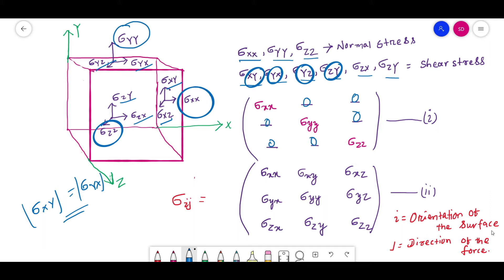In this lecture series, we will not cancel the XY and YX values. Instead, we will keep some values of XY and YX and try to understand what changes occur to the object after experiencing this set of normal and shear stresses. This is the common stress tensor sigma IJ, where I is the orientation of the surface and J is the direction of the force. Sigma XX, YY, and ZZ are on the diagonal, and the rest — XY, XZ, YX, YZ, ZX, ZY — are shear stresses.